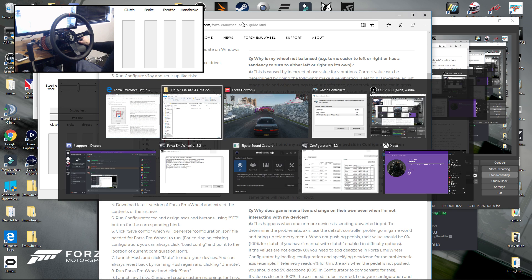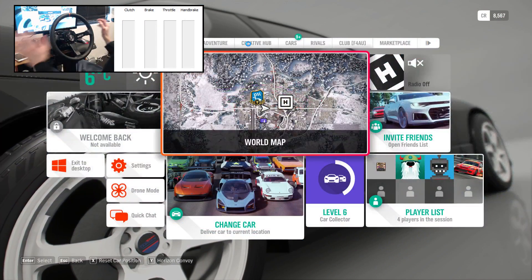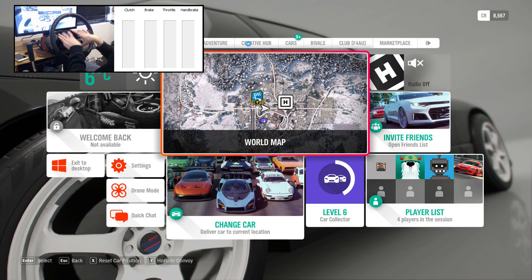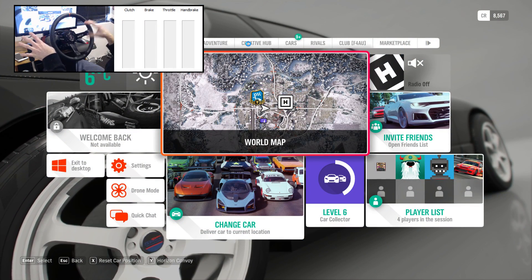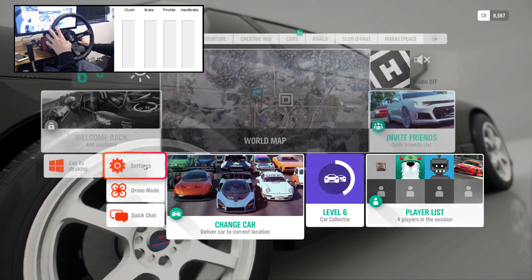So once you have that set up and you have all your controls input for the wheel in the Forza MU Wheel software, fire up the game.